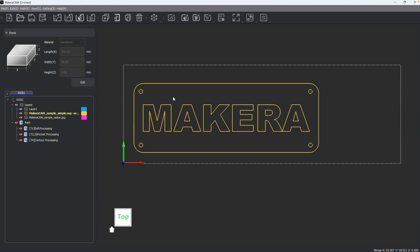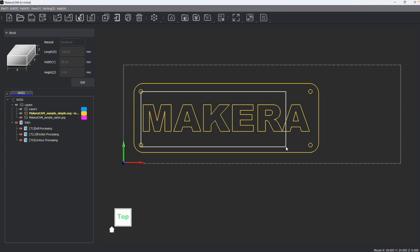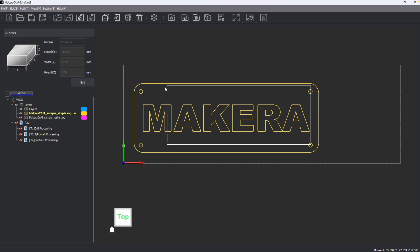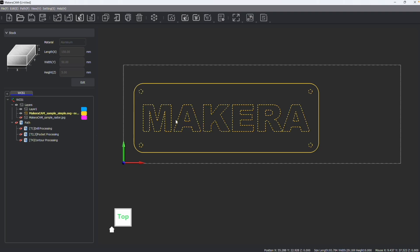So let's say, for example, I want to select just the Makara logo and not the holes, right? If I drag a box to the right, even though I'm touching all the holes, they're not selected because they weren't entirely in the selection box. Whereas if I was going to now drag a box to the left and I'm only partially selecting the holes, they will be selected because I went to the left.